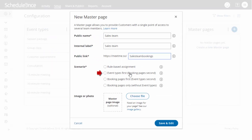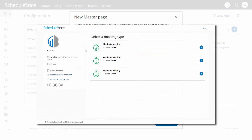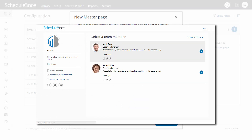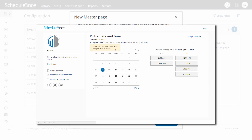With Event Types First, customers first select which event type they require. Then they will be presented with the booking pages that provide that event type. Once they select a booking page, they will be presented with the booking page's availability.